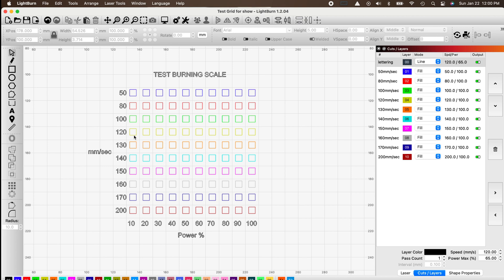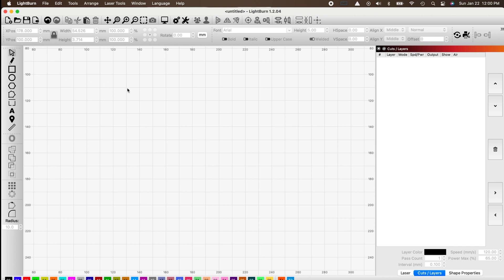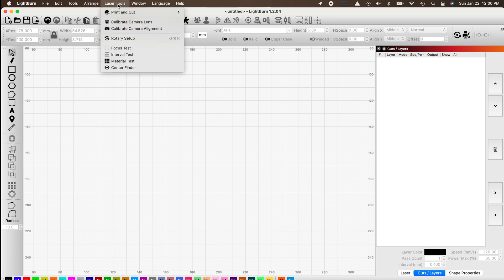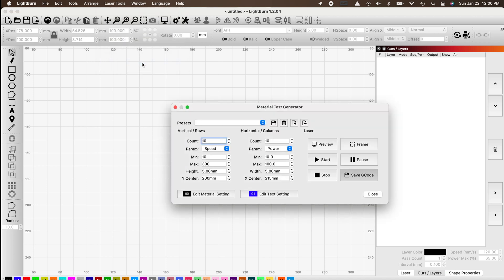Now for the simple way. Click New to start a new project, then go to the Laser Tools tab at the top and click Material Test at the bottom. This opens a menu with all your parameters. You can set 10 vertical rows and 10 horizontal columns, and change parameters like speed, power, interval, and passes for both vertical and horizontal columns.